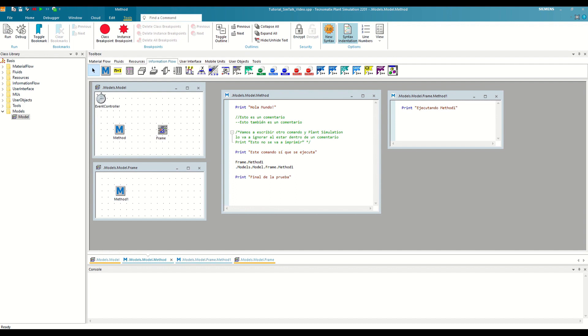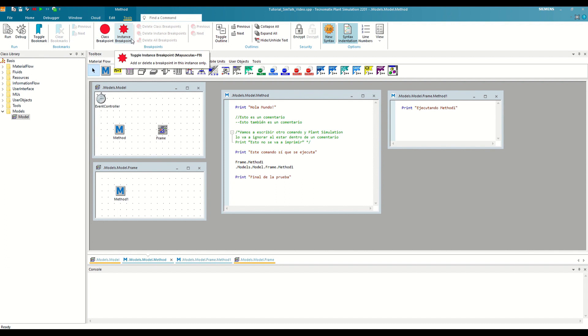If we go to the Method tab, Tools sub-tab, of the General Toolbar, we will see that we can define two types of breakpoints, Class Breakpoints and Instance Breakpoints. The difference between the two lies in the difference between Class and Instance, which we have already explained in my other video series on Standard Plant Simulation. But to understand it well, let's look at it with an example.